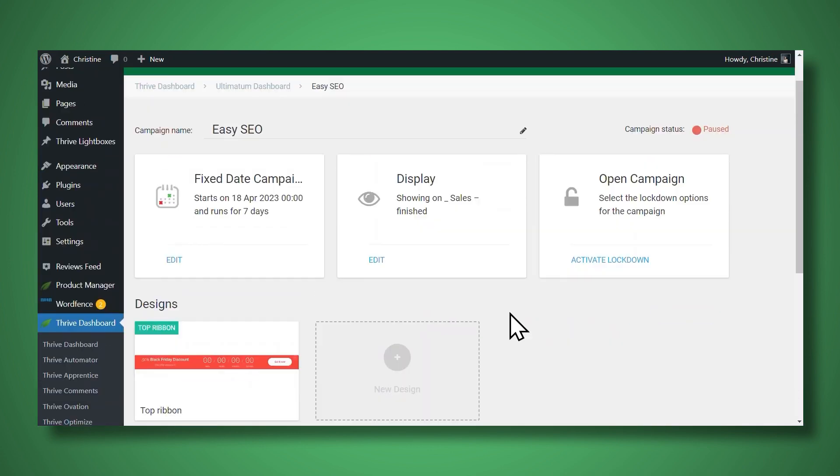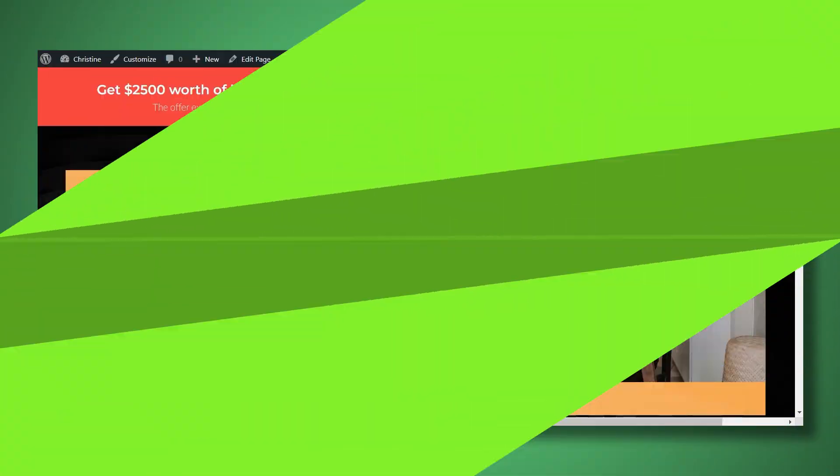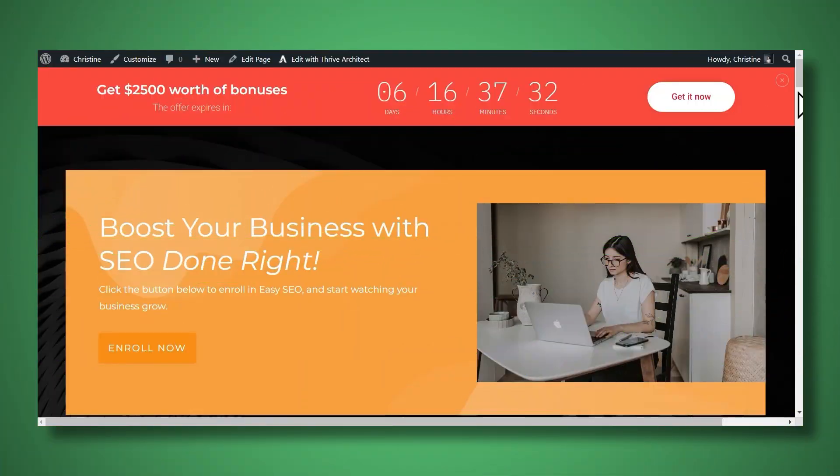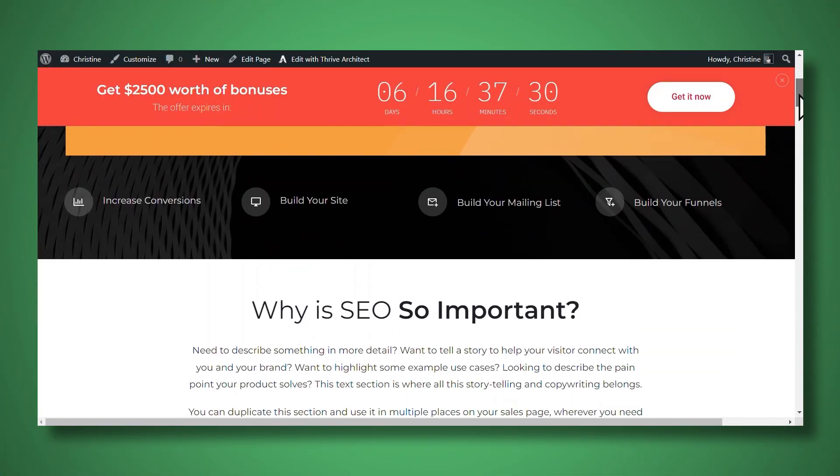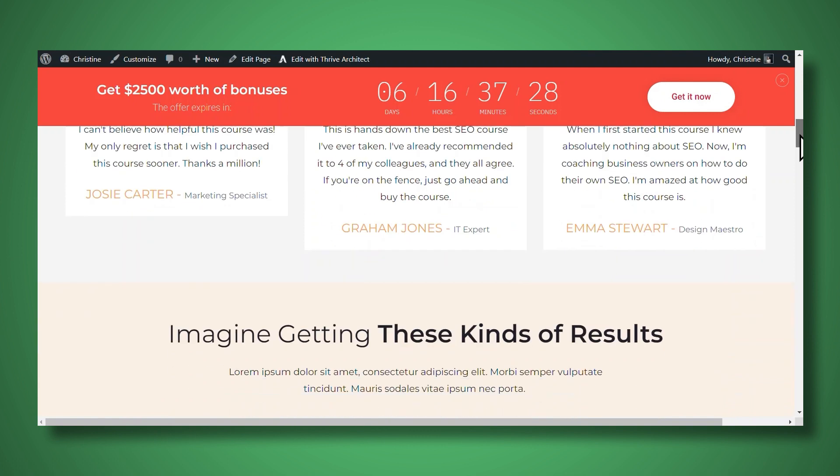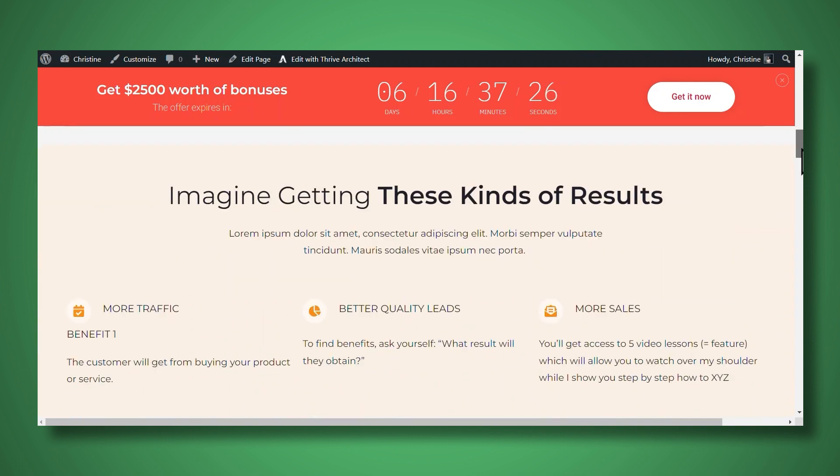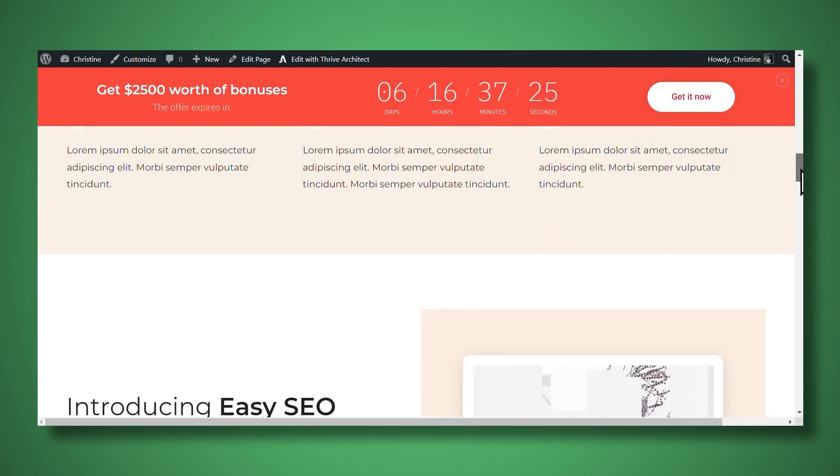And now that we have our top ribbon here, we can start running our campaign. All right, so let's take a look at what this looks like on our sales page. All right, so here it is. And as you can see, as I scroll down the page, it is a sticky ribbon and it will stay stuck to the top of the page.